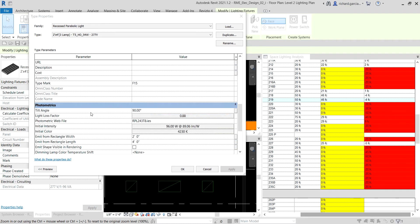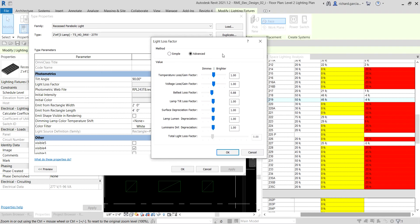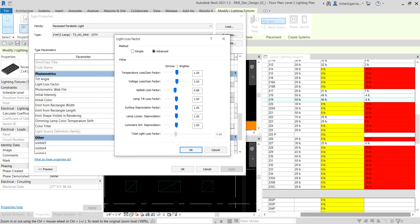Now let's move to the photometrics section and modify the light loss factor. I'll click on the ballast loss factor value. Lamps and ballasts experience losses when operating together as a system. The ballast loss factor is the percentage of a lamp's initial rated lumens produced by a given ballast. Valid values are between 0 and 1 — for example, 0.95 indicates the ballast produces 95 percent of its initial lumens and loses 5 percent.